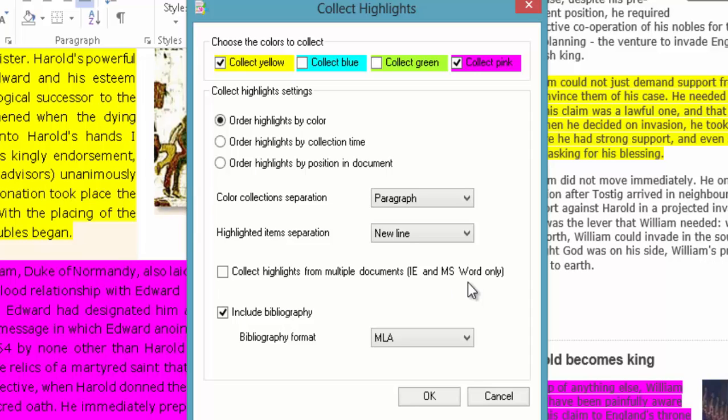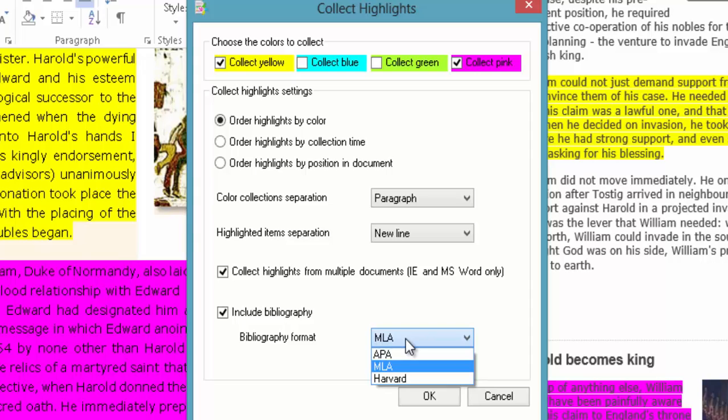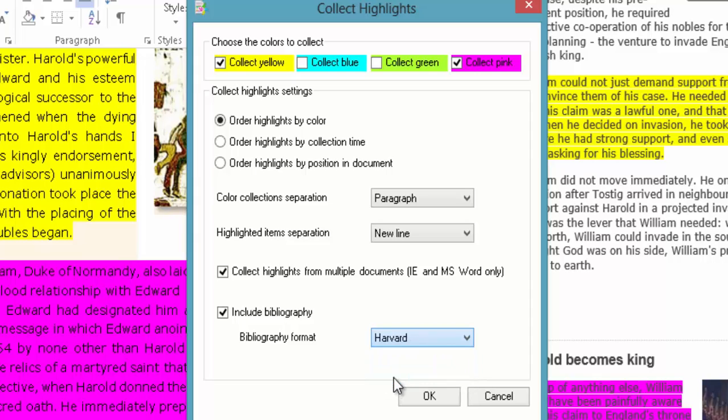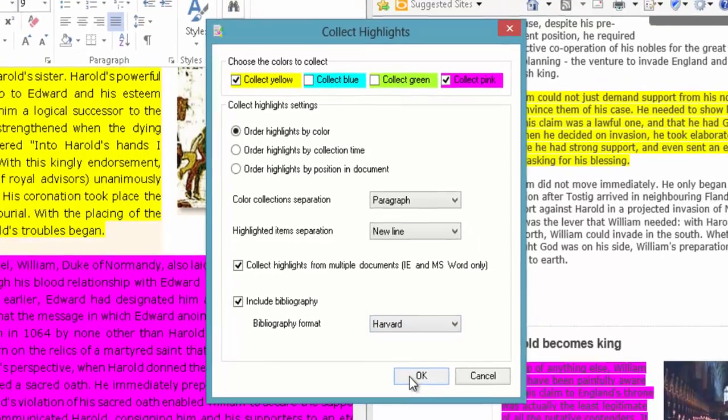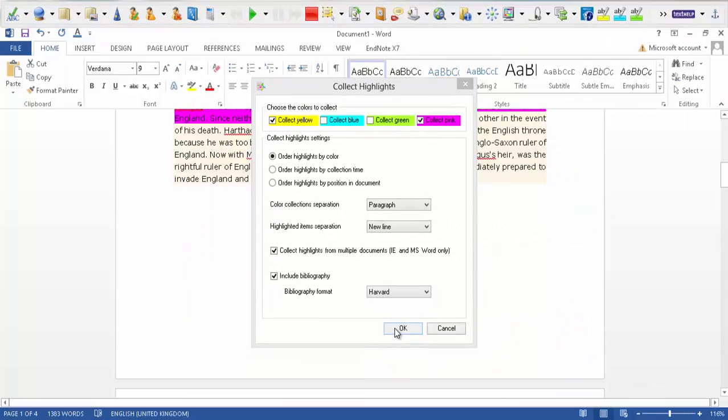Though you can still use Google to collect highlights and stuff if you need to when you're doing research which I'll show you in a minute. So I'm going to select that. Include Bibliography. So we're going to include a Bibliography. MLA if you say you're doing an English degree. APA for Psychology or Harvard which is more generic. So I'll leave it on Harvard. Click OK.